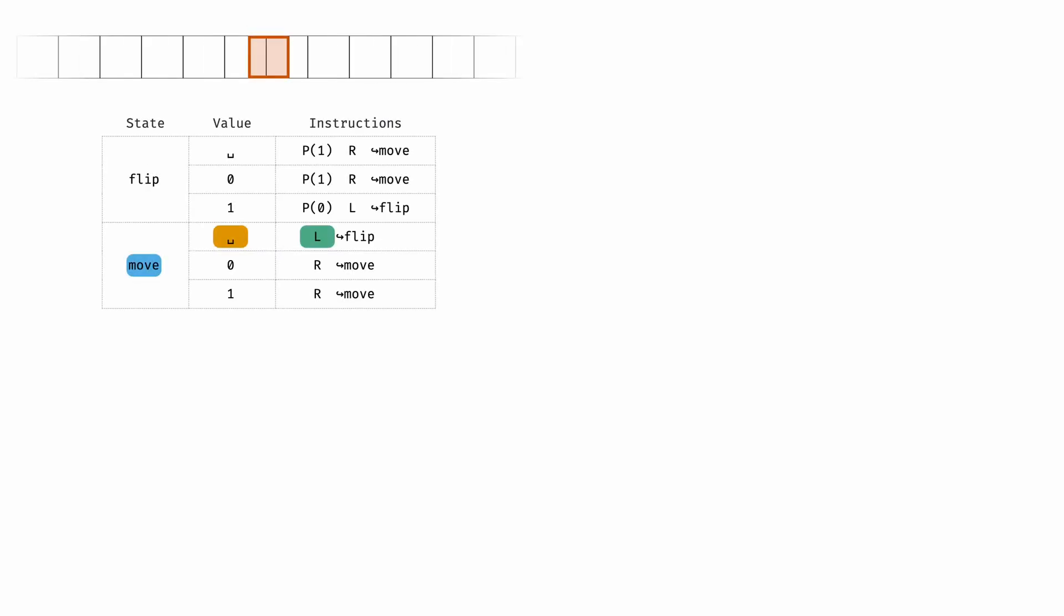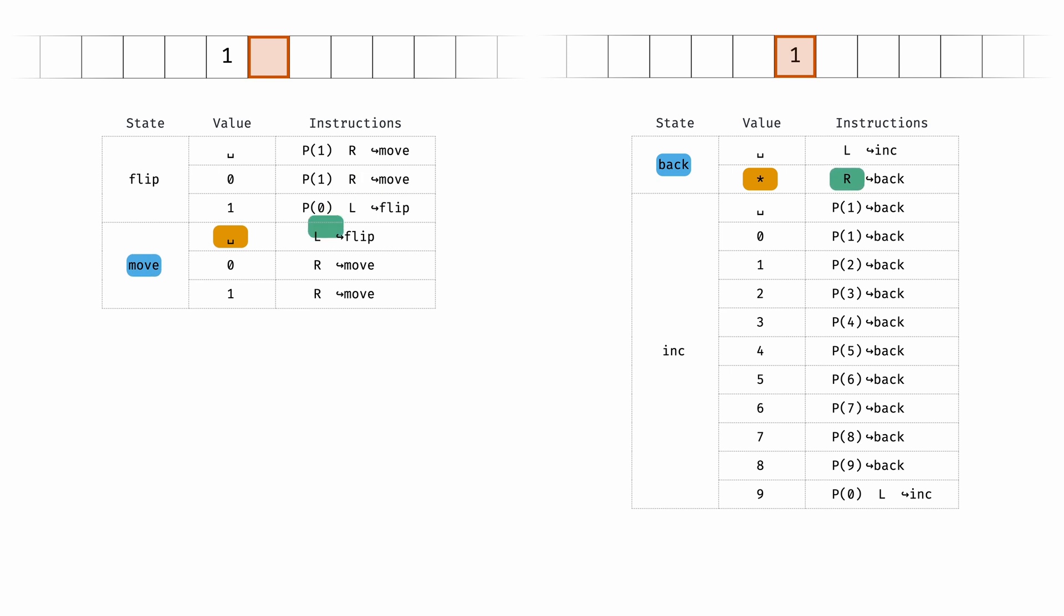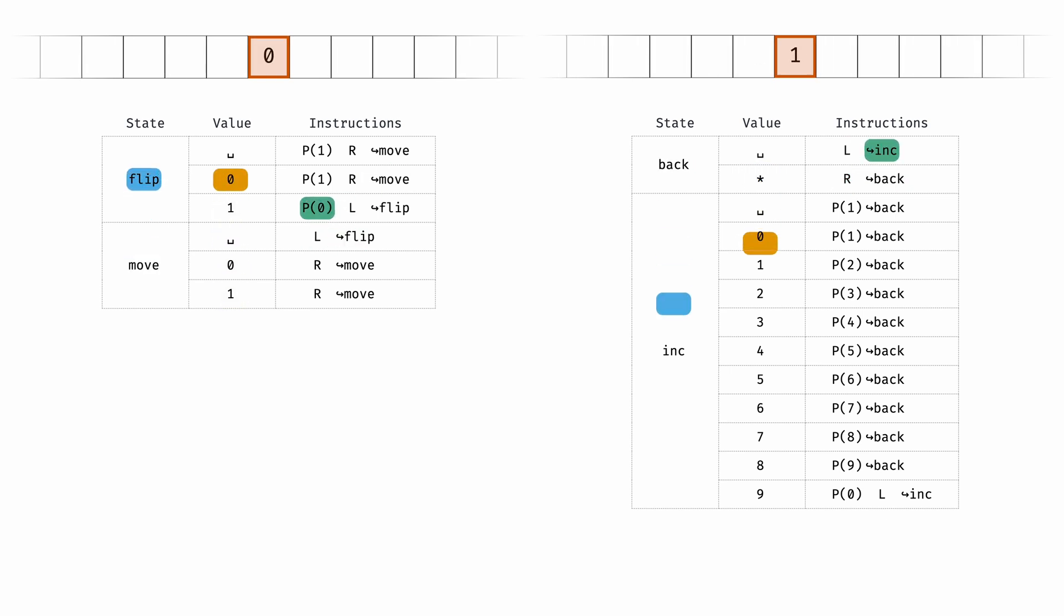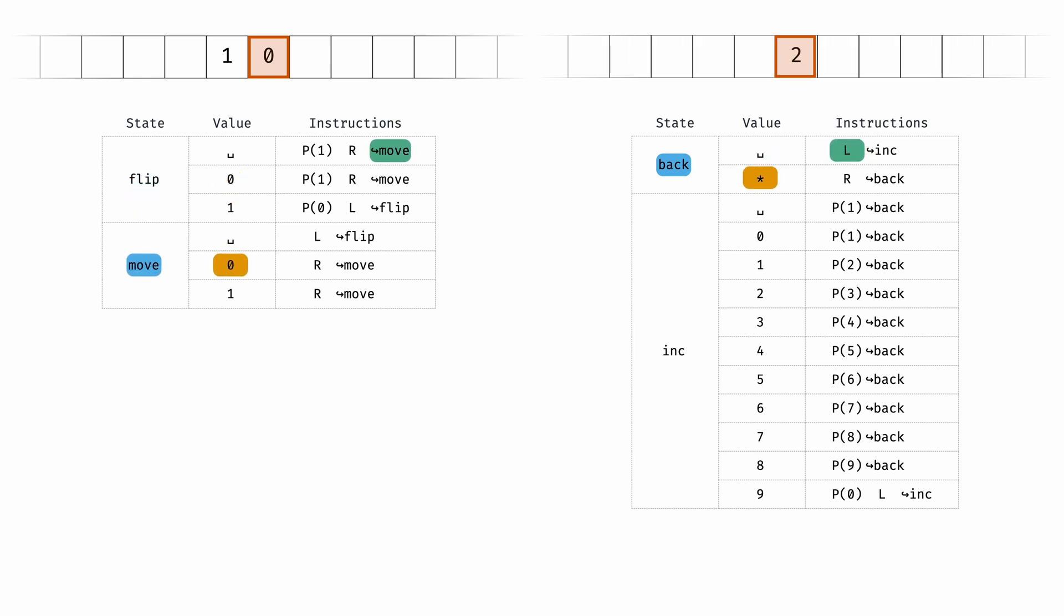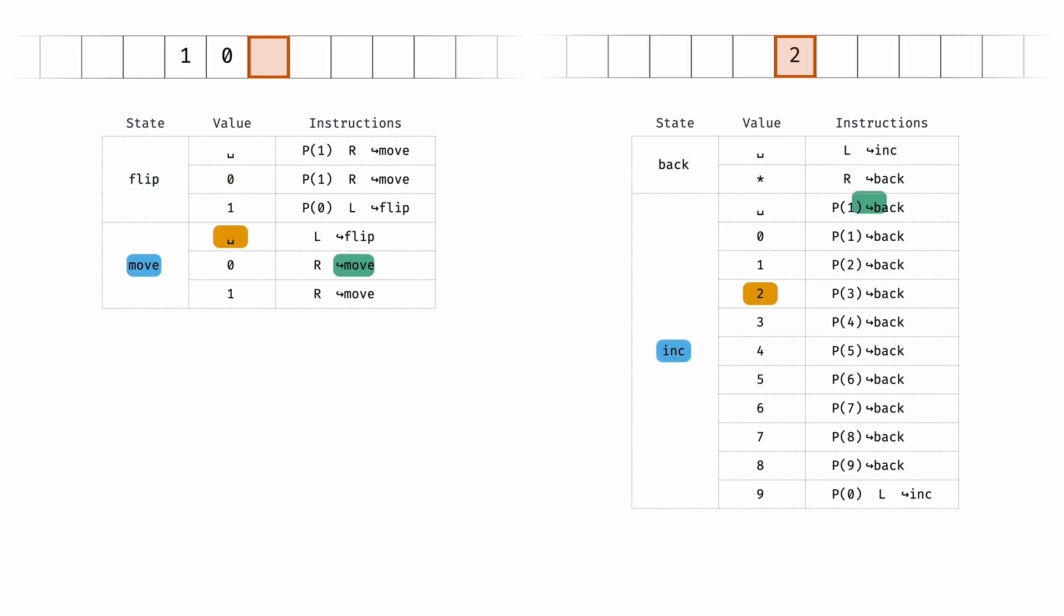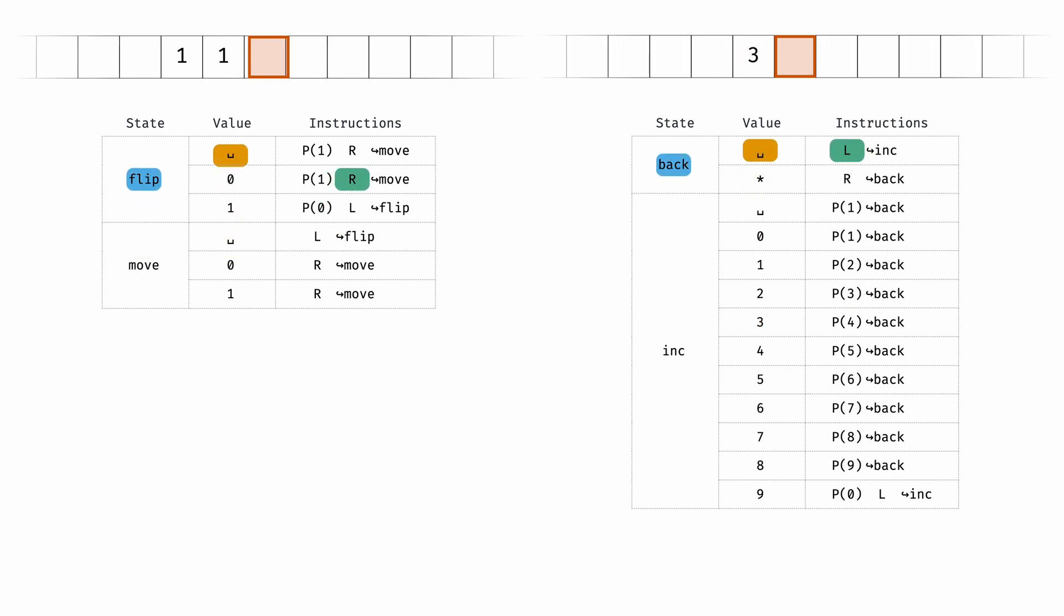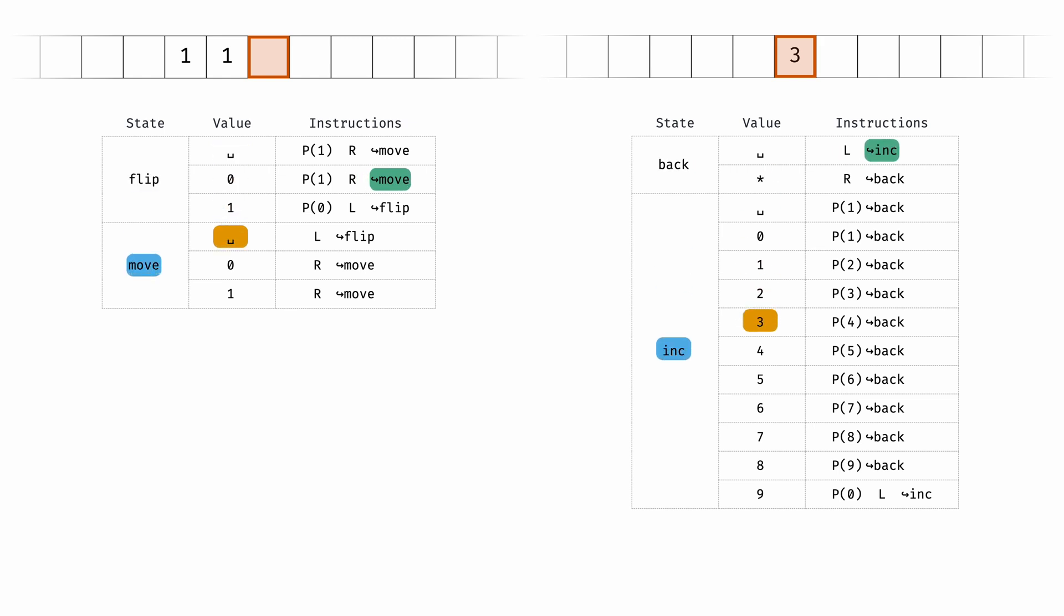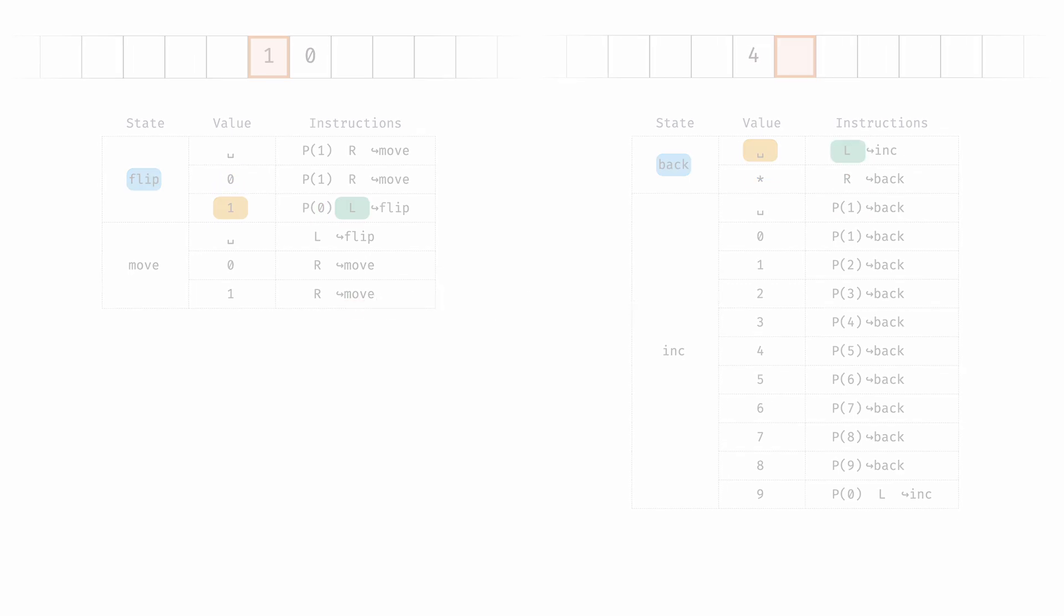The first example is a program that increments a binary number in an endless loop. The second example is a program that increments a decimal number in an endless loop. These two programs are doing the same thing, but the program for manipulating decimal numbers is much longer. We've even introduced some new syntax, the asterisk symbol, to handle a value under the head that does not match any of the other values for that state. It's for this reason when programming Turing machines we prefer binary numbers. The programs end up being shorter and easier to reason about.